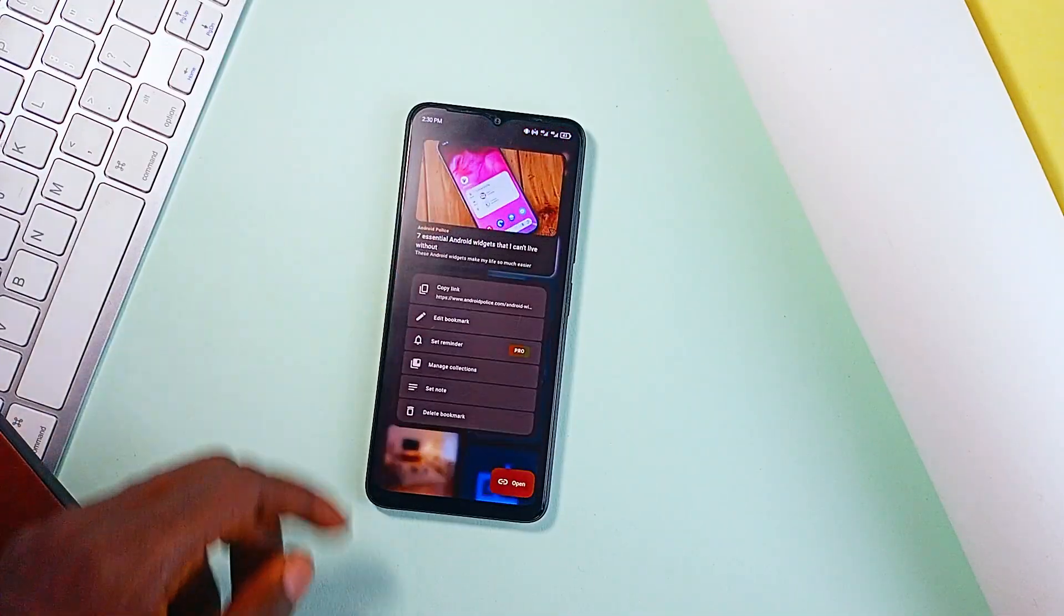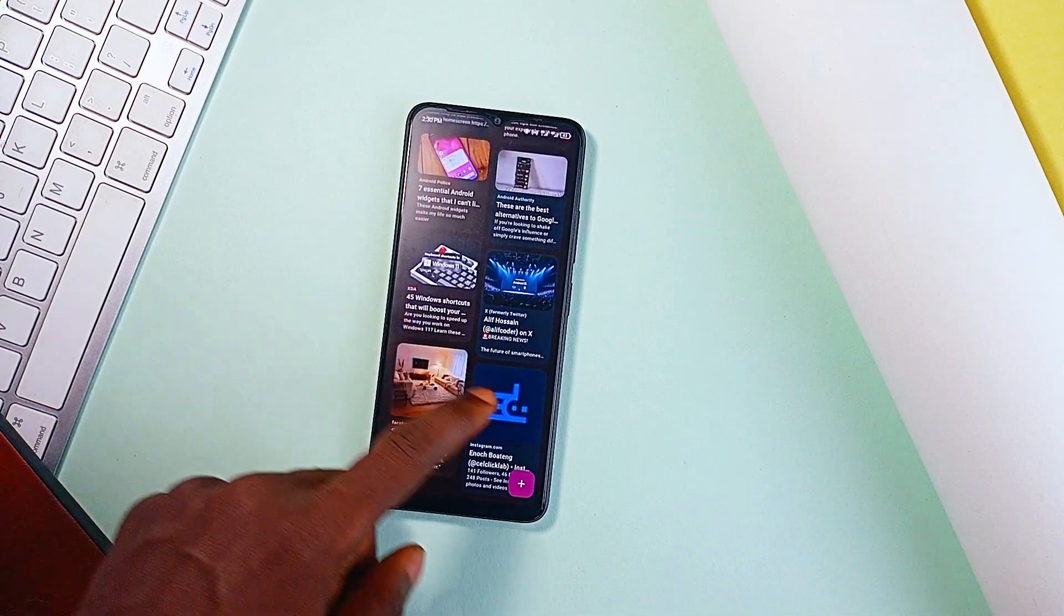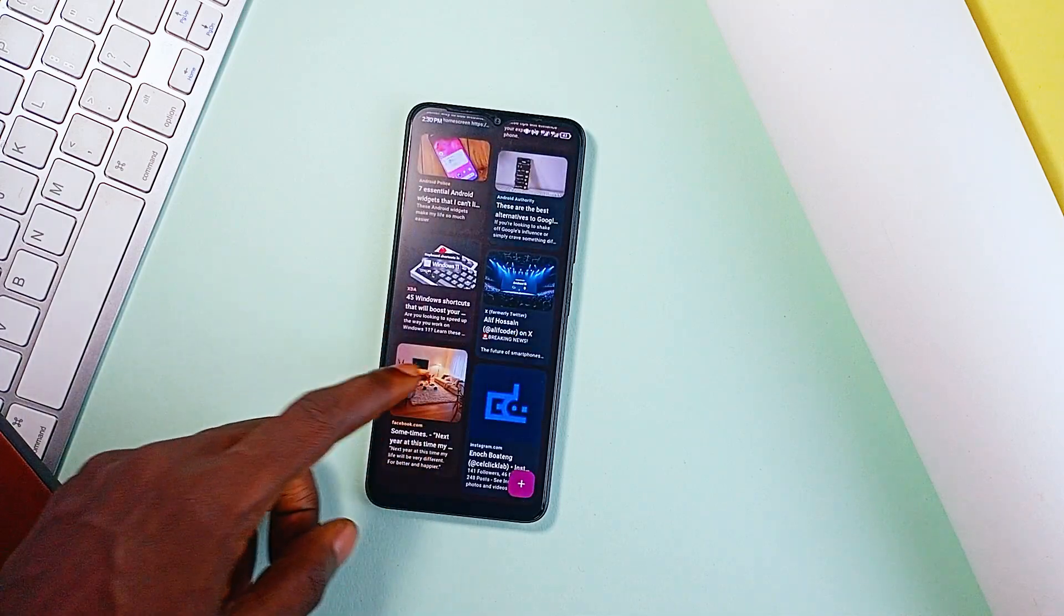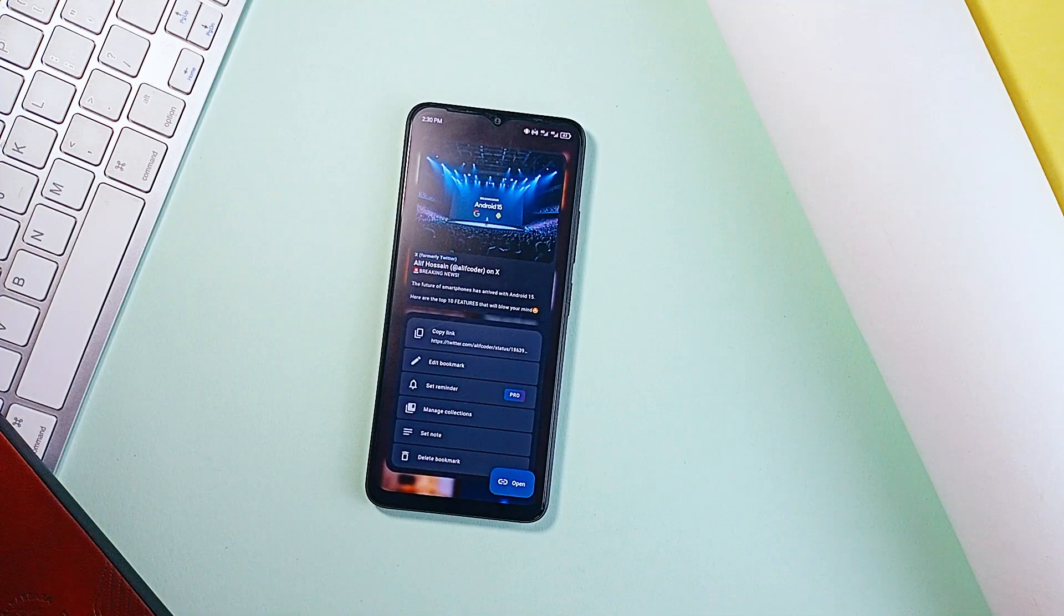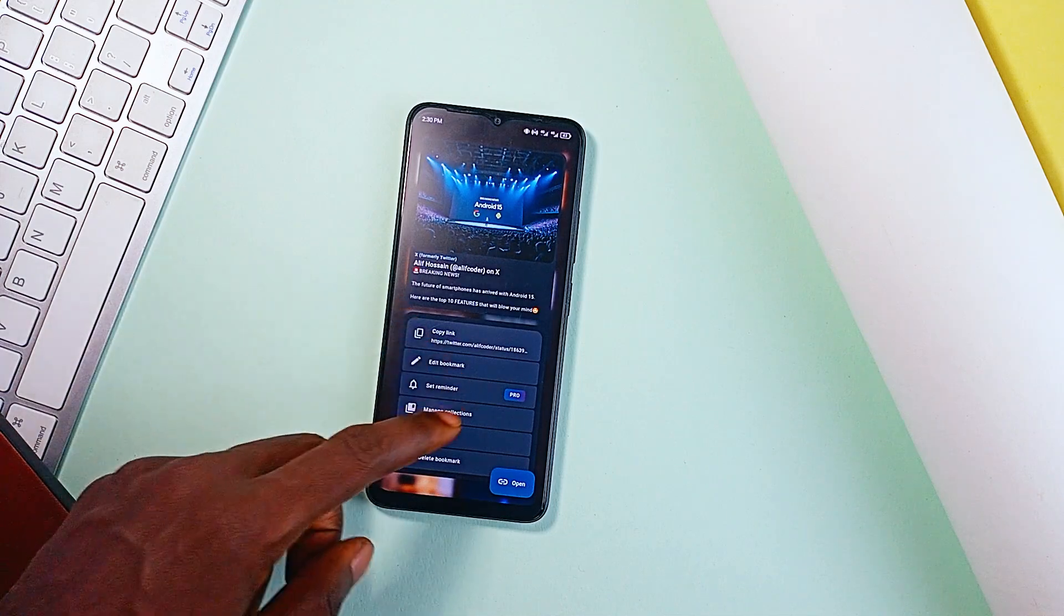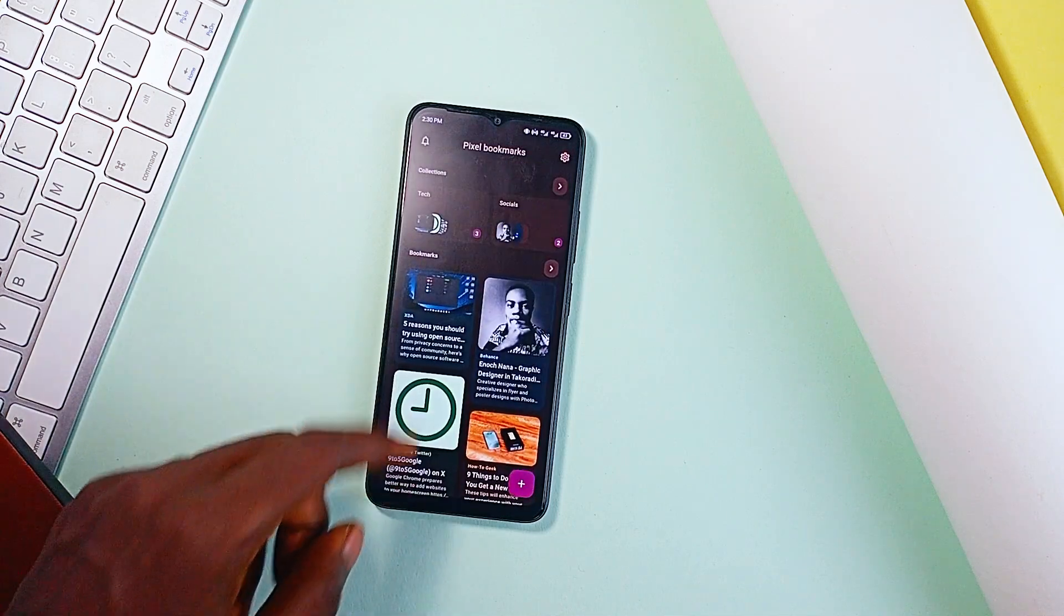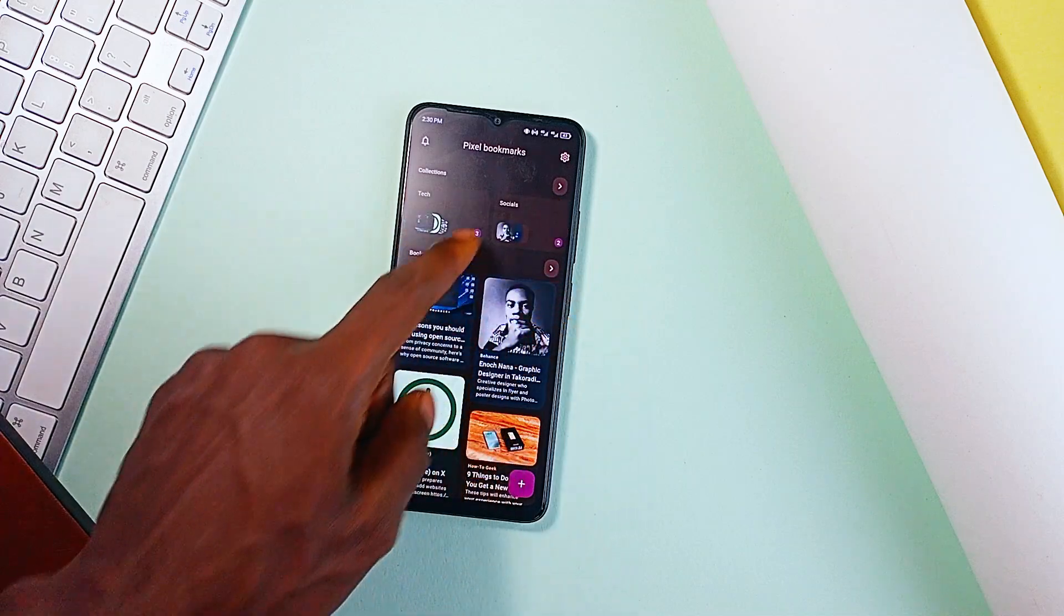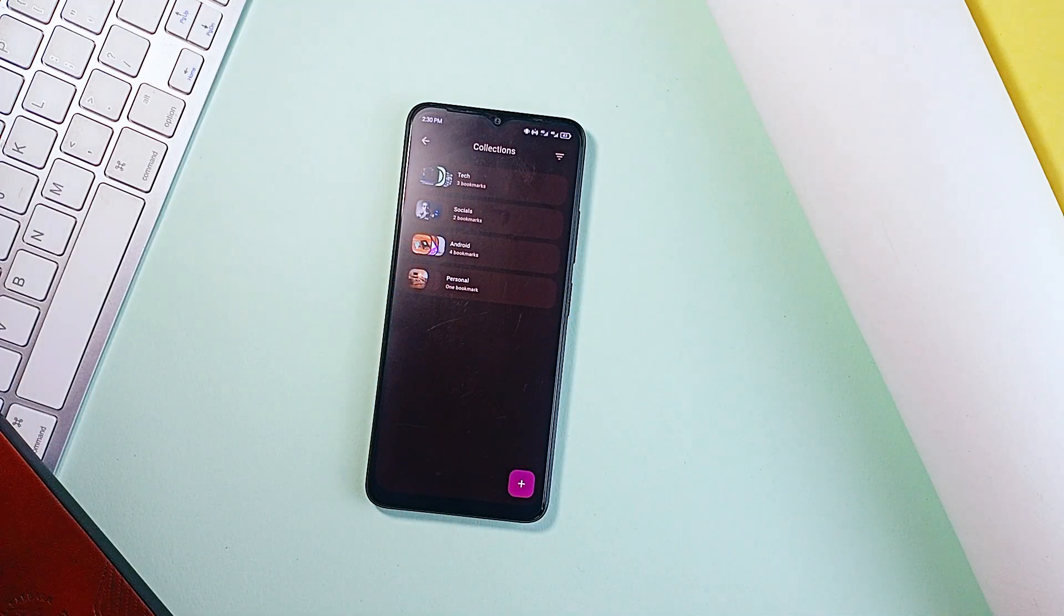And of course you can save anything with a link here, talk of reels, YouTube videos, X threads, web articles and a lot more. And you will no longer forget where you stash your favorite things or videos on various applications. Pixel Bookmarks gathers all those random, valuable bits of the internet and puts them in one place. And it's not just a dump of links either.